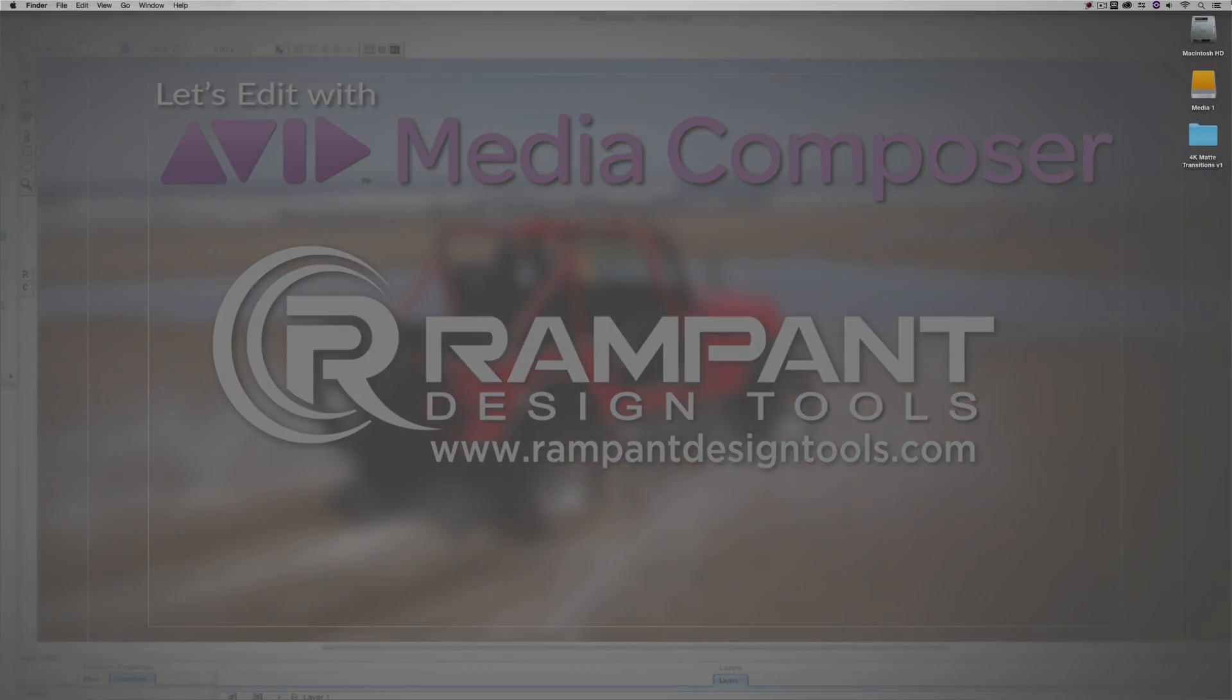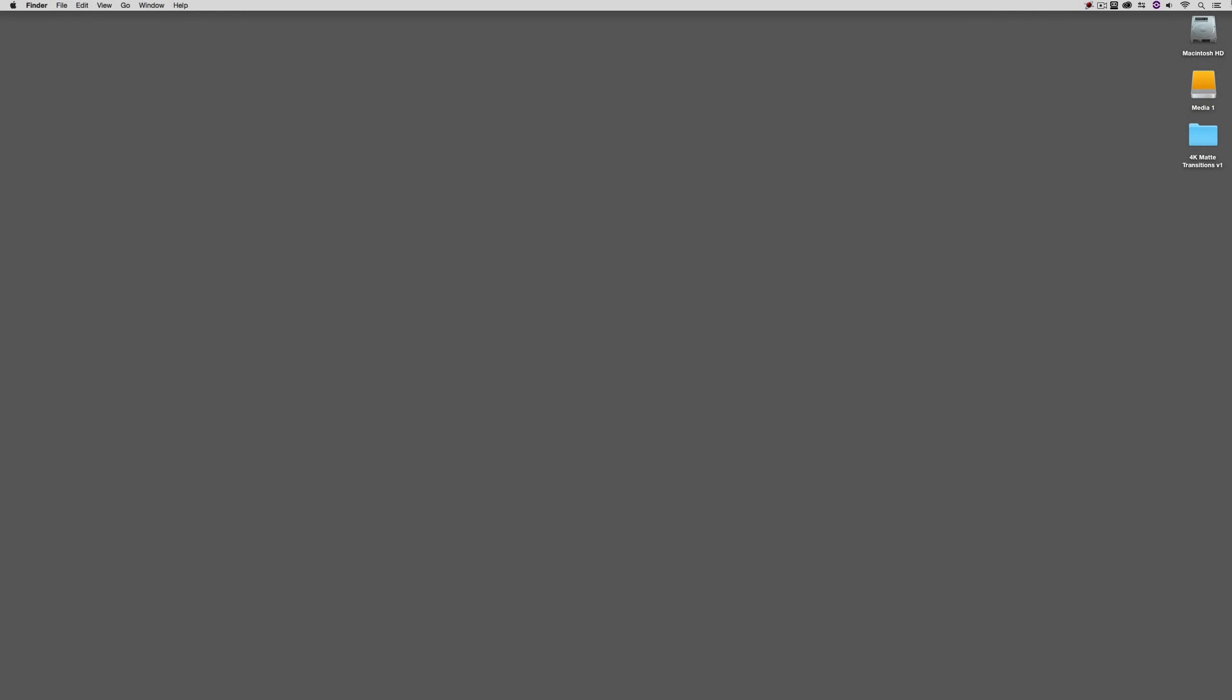Hey everyone, Kevin P. McAuliffe here, and I am back again with another Let's Edit with Avid Media Composer tutorial. In this lesson, I want to wrap up our talk on transitions by talking about importing and using third-party transitions. Maybe it's a matte key that you created inside of Adobe's After Effects, or maybe it's a matte transition you purchased from one of our great partner companies, Rampant Design Tools. In this lesson, I'm going to use a transition from Rampant Design Tools 4K Matte Transitions Catalog, and I'm going to show you how we're going to get that into Media Composer, and we're going to work with it as a matte key in our timeline to create a very cool transition.